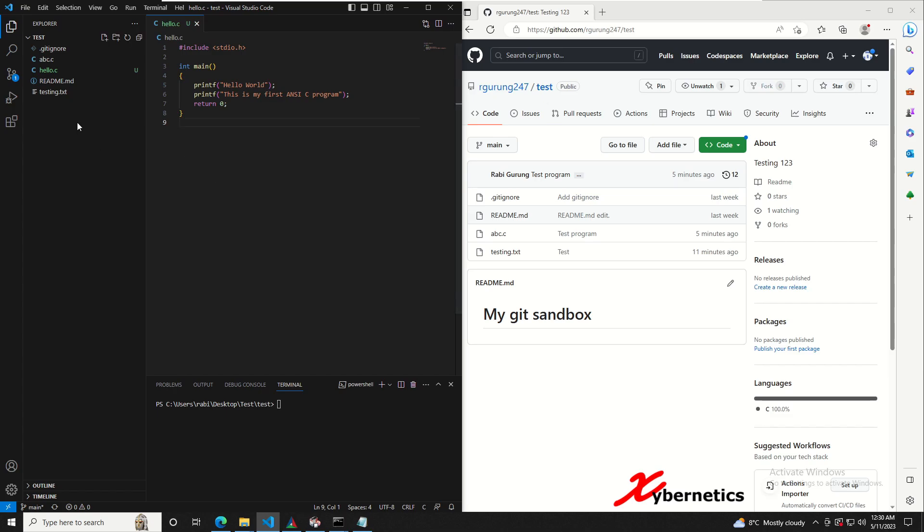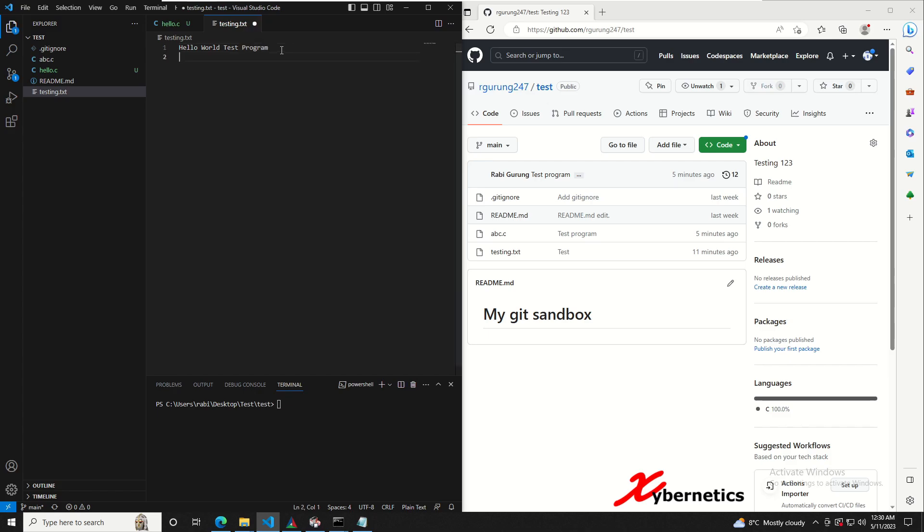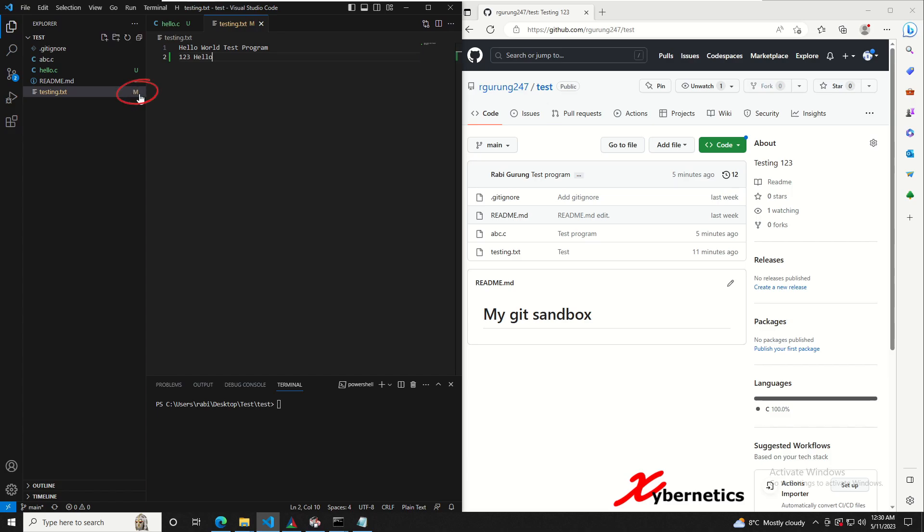I'm gonna go ahead and make some modification as well, like for example this one here, maybe I'm gonna say one two three hello like that and hit enter. Press ctrl s and you can see as soon as you do that, an M comes next to it. M means it's modified, so again it's all saved locally on your desktop or on your Linux box here.